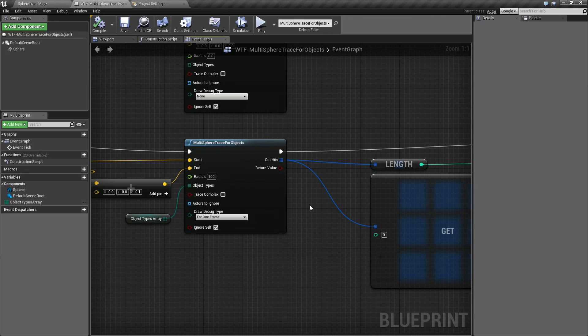That is going to wrap up our multi-sphere trace for objects node.